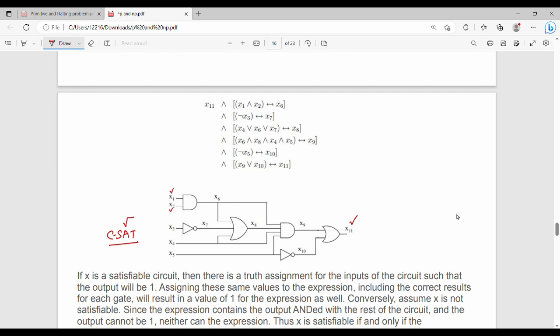We go through the variables one by one. First: x1 AND x2, giving a gate output. Next: x3 negation gives x7. Then x4 and x6. Then x4 OR x6 OR x7 gives x8.